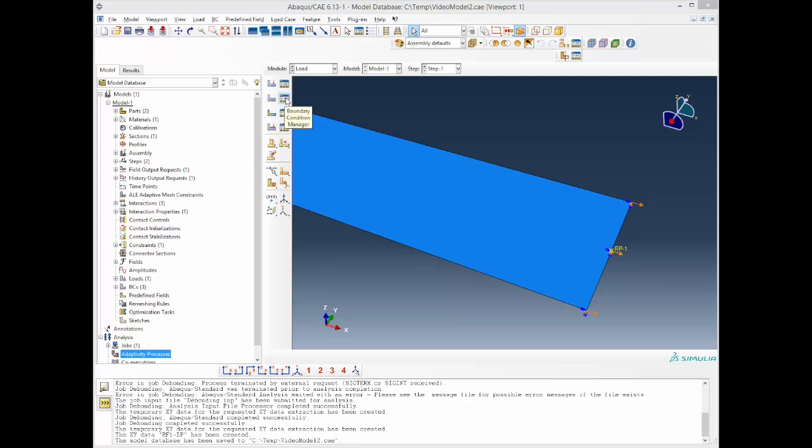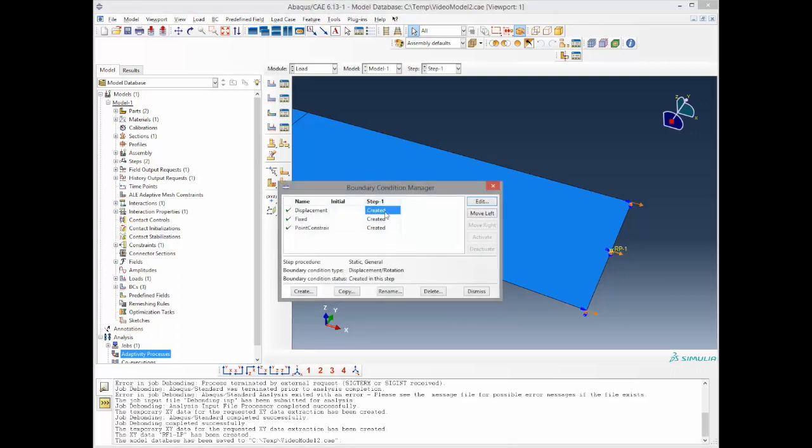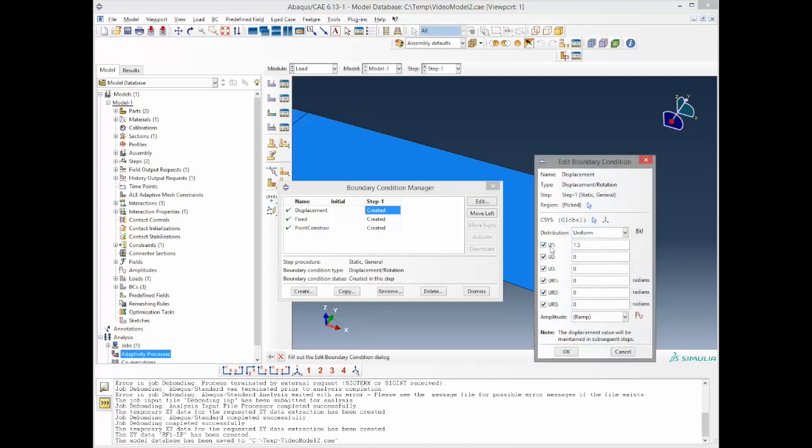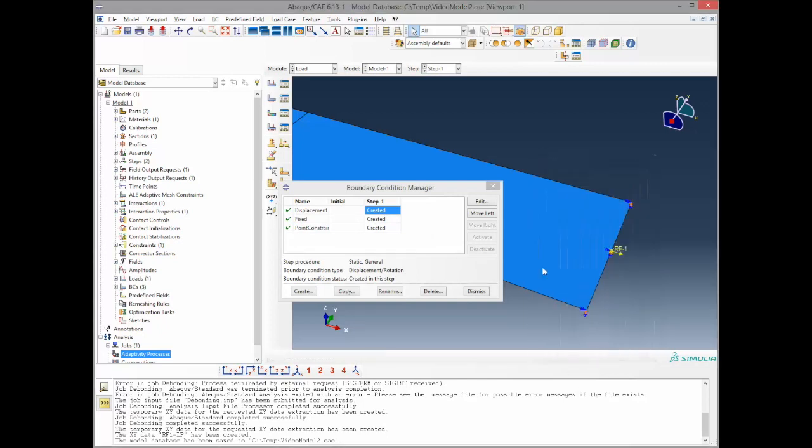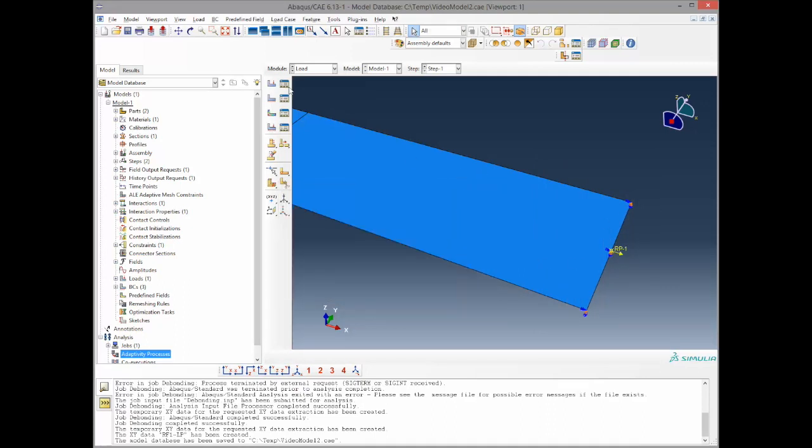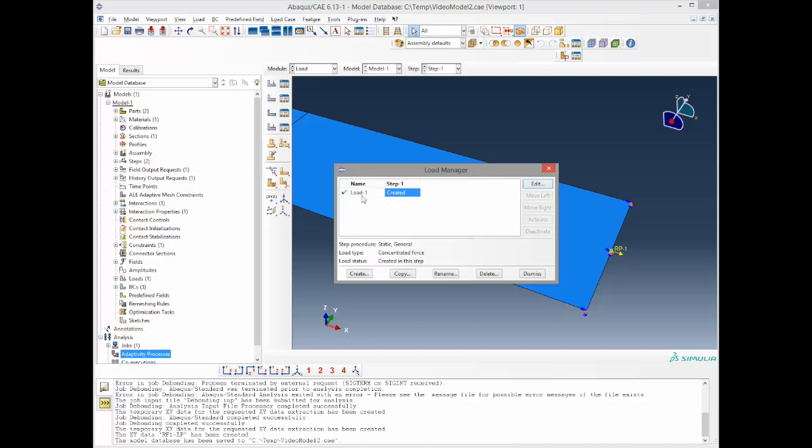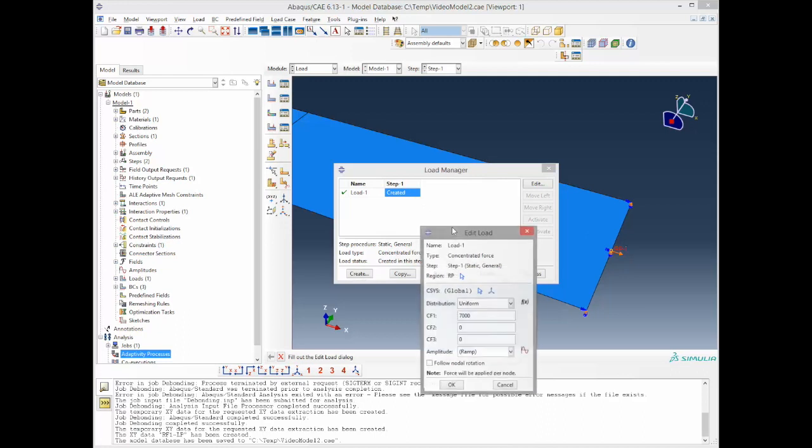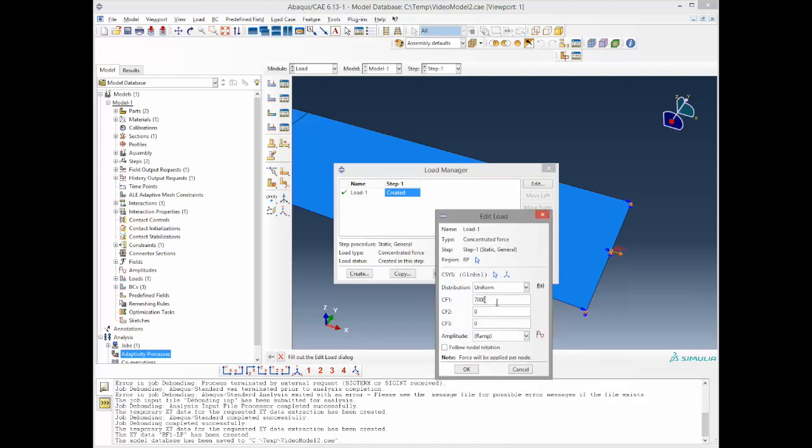So we go to the boundary conditions and deactivate the enforced displacement here so the edge can move freely. The second thing is we want to reactivate the force, which is already done here. This force will be set to 700N, as we want to load the structure to an amplitude with a minimum of 700N and a maximum of 7kN. The first step will exhibit a force of 700N.